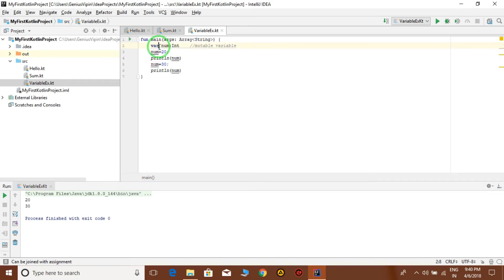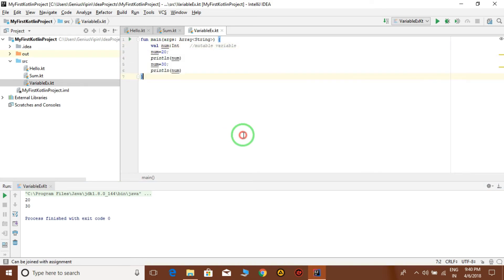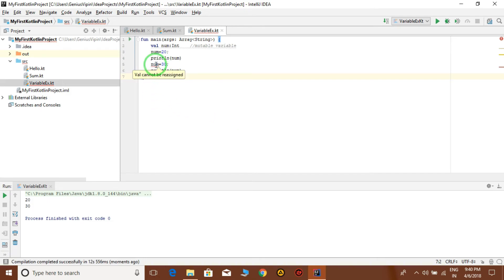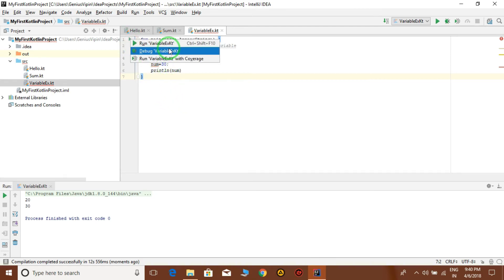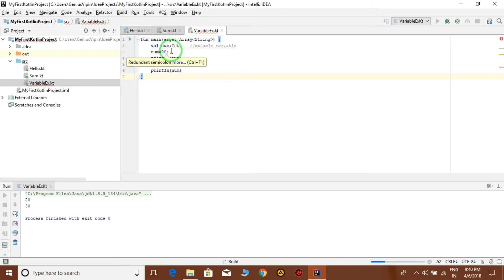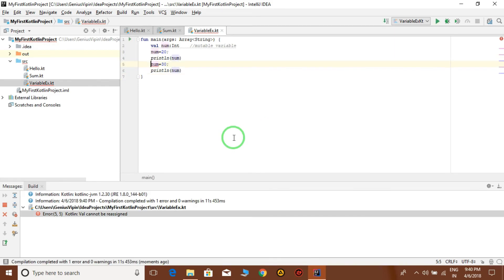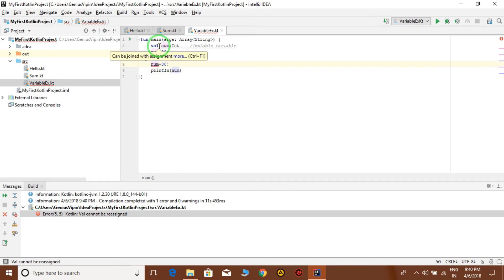But when I convert this to val, okay, now you see this error: val cannot be reassigned. That means you cannot reassign the value once you have initialized num equal to 20. Then again we are initializing this num with 30. So it's an error because val cannot be reassigned. This particular variable now is a constant type of variable. You cannot change the value of num.